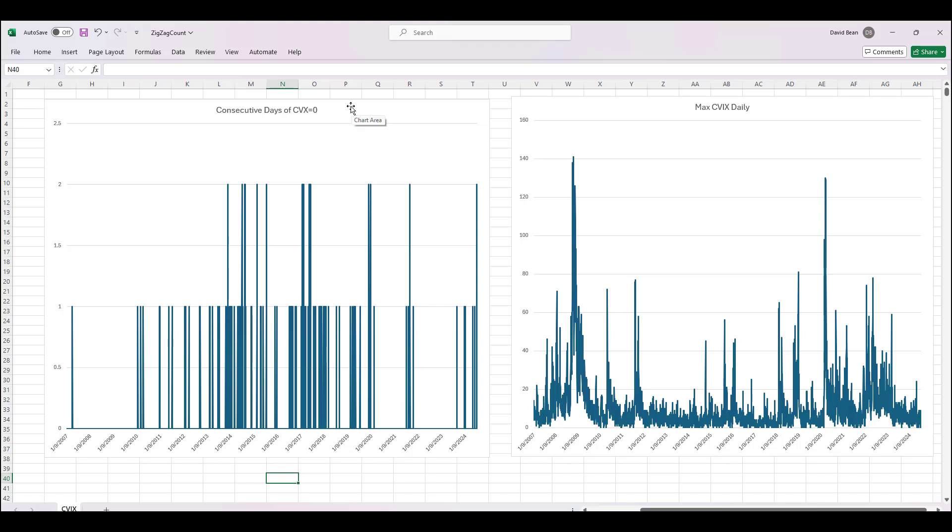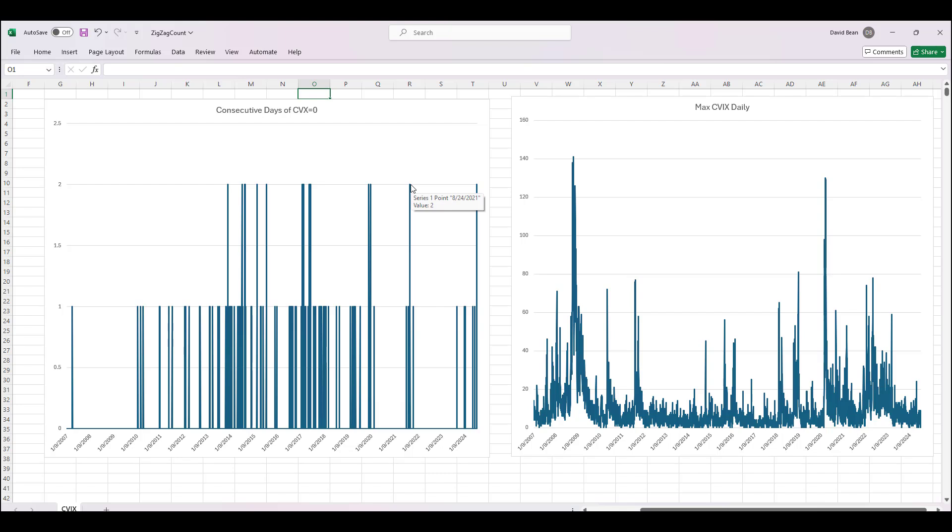The consecutive days of CVIX equal to zero not counting holidays, this goes back to 2007. You can see July the 8th, 2024, that was a rare event because that has not happened since August 24th of 2021. It's never been three, going back the most it's ever been is two days in a row.